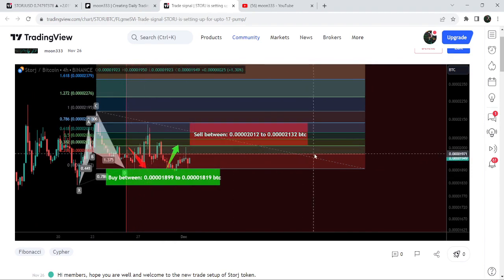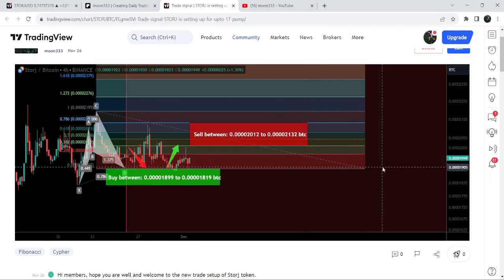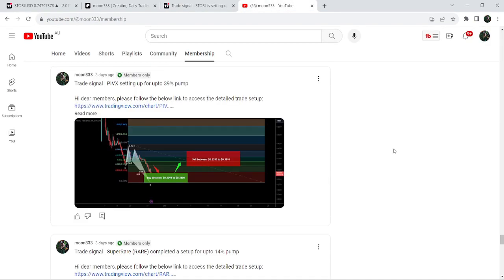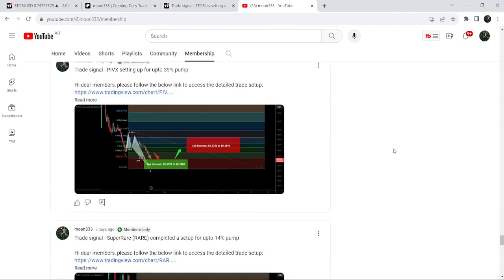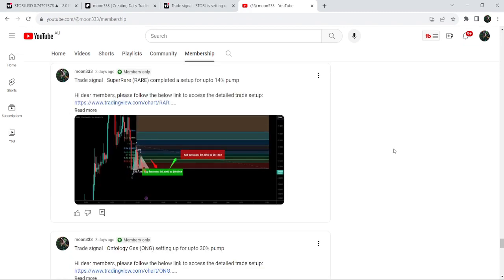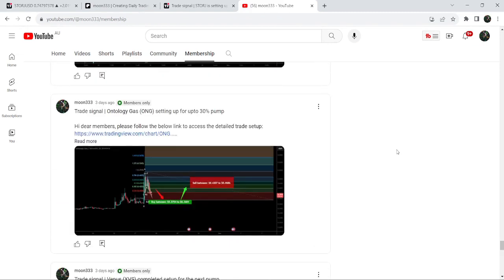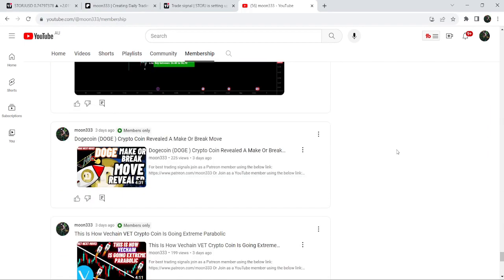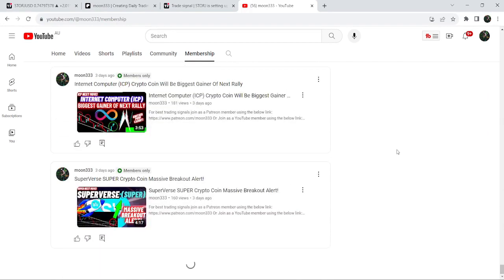If you would like to catch such pumps before they happen, you can also join me and support me as a YouTube member or as a Patreon member, because here I'm sharing such trading signals on a daily basis. I've already shared the links to join me in the video's description. Now let me take you to the live chart.